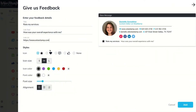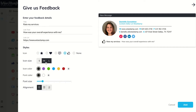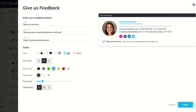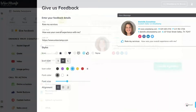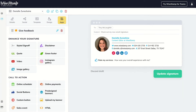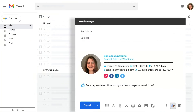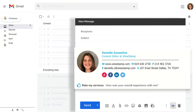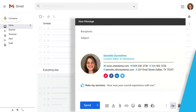Choose the shape, select the color, and voila! Now every time you send an email, you can invite your customers to rate their experience.